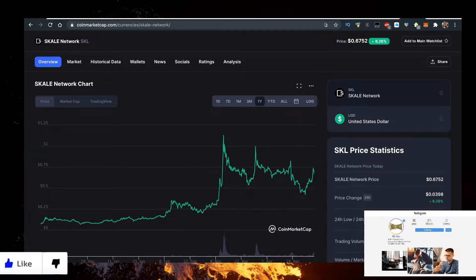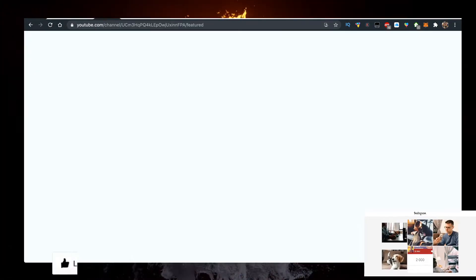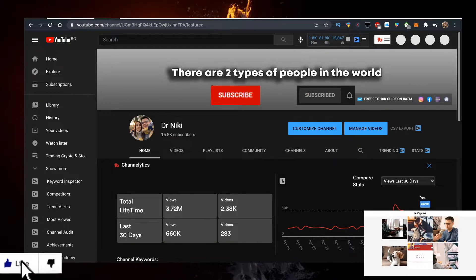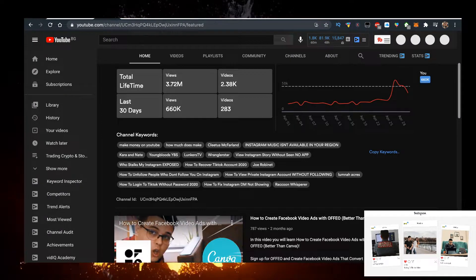Again, this video is no financial advice. I'm just sharing my opinion for entertainment purposes only. This is a sponsored video I did before.